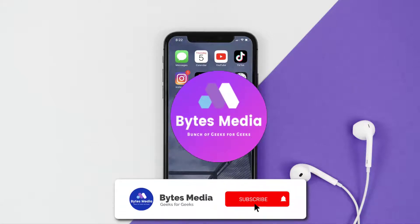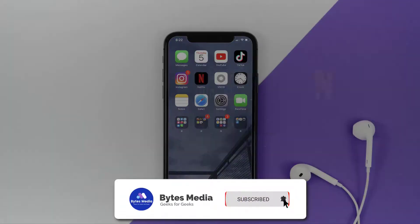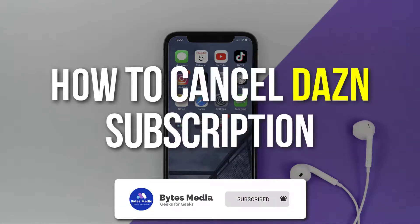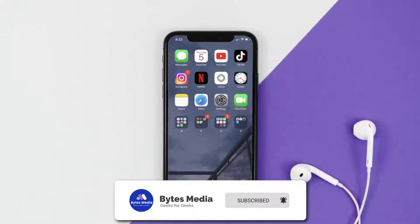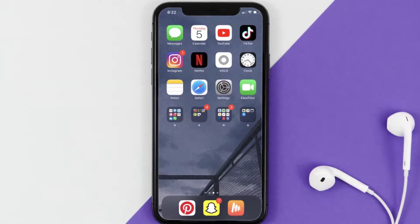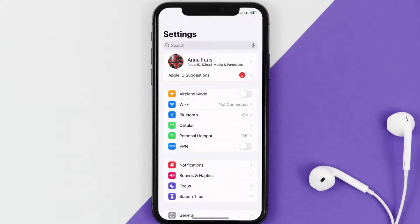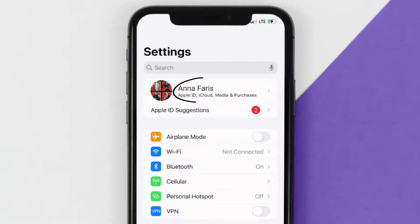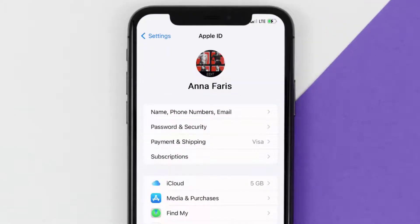Hey guys, I'm Anna and today I'm going to show you how to cancel your DAZN subscription. First of all, you need to tap on this icon to open up your device settings. Once you're on the settings screen, you need to tap on your Apple ID at the top of the screen.